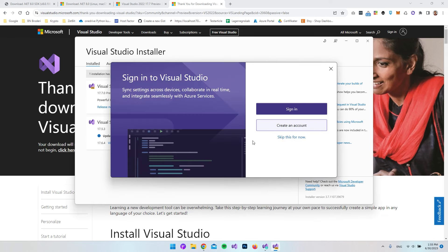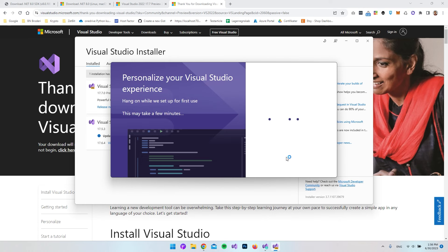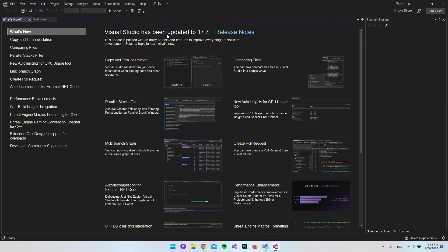Now that it's installed, it wants to sign in, but we could just go and say skip this for now. You can also just go and sign in if you have an account. Then we have to choose a theme. I'll just go with the dark theme. Say start Visual Studio.